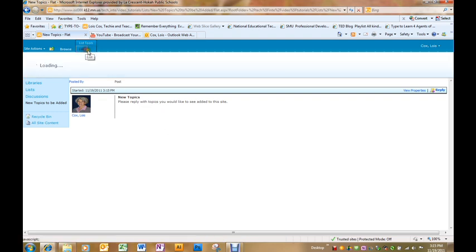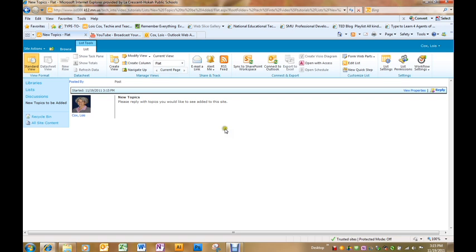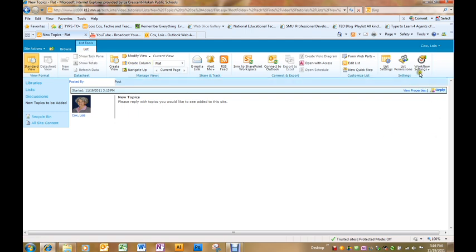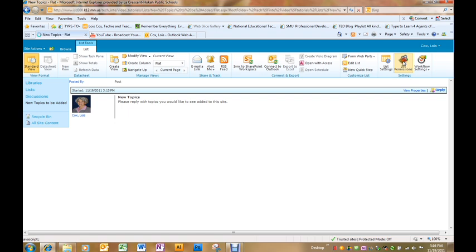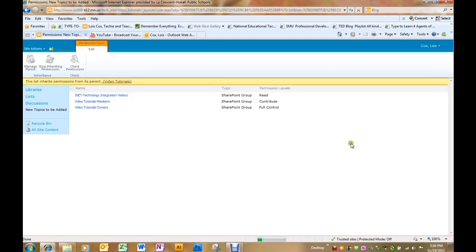With the discussion board you normally want to control the permissions, so I'm going to go to the list tab at the top. Over on the right it says list permissions. Click that.